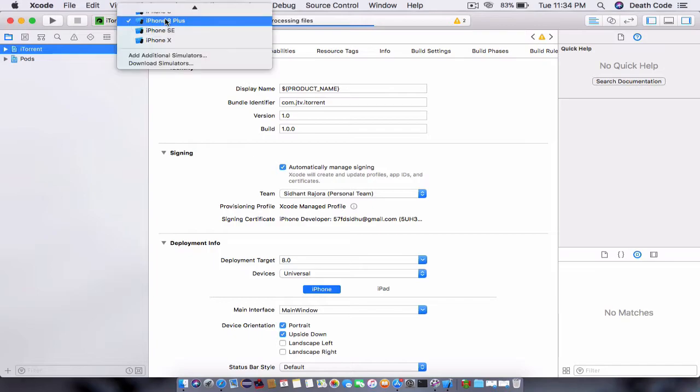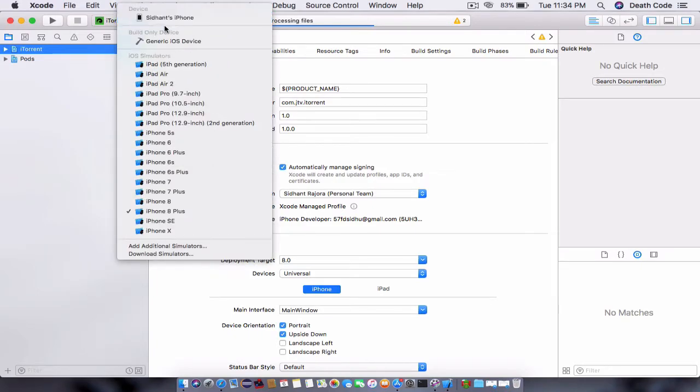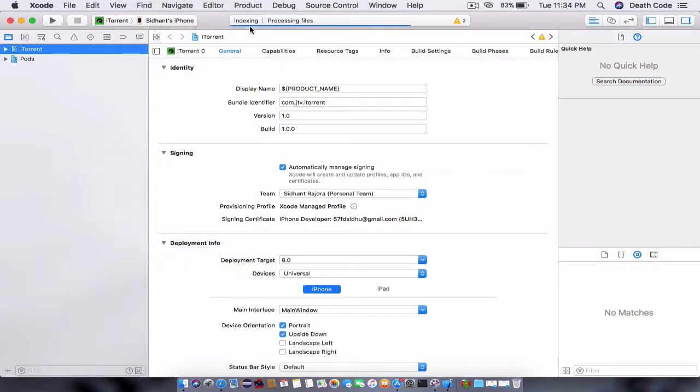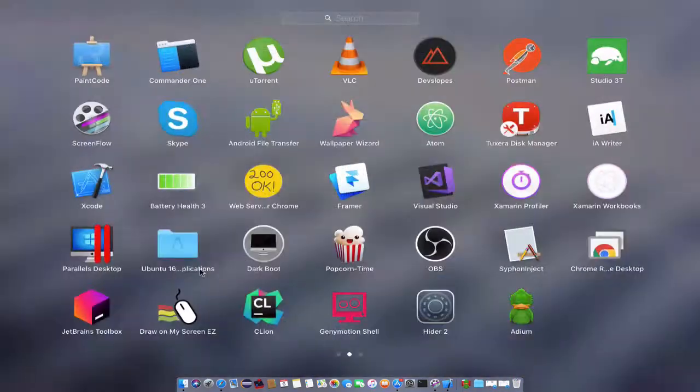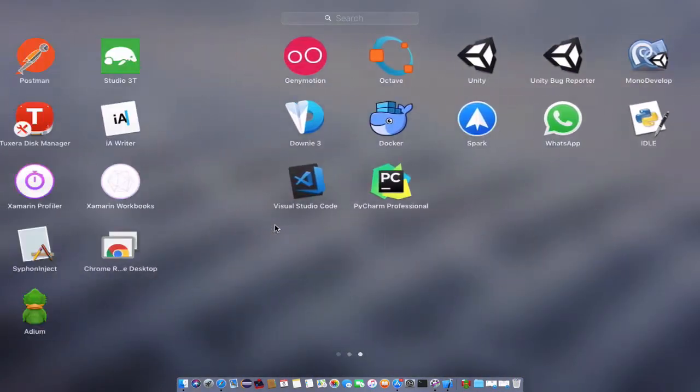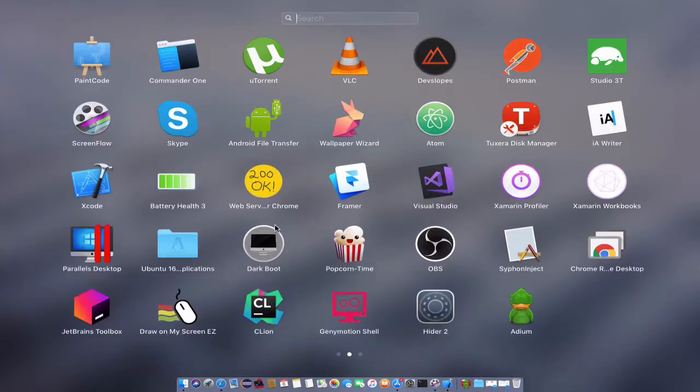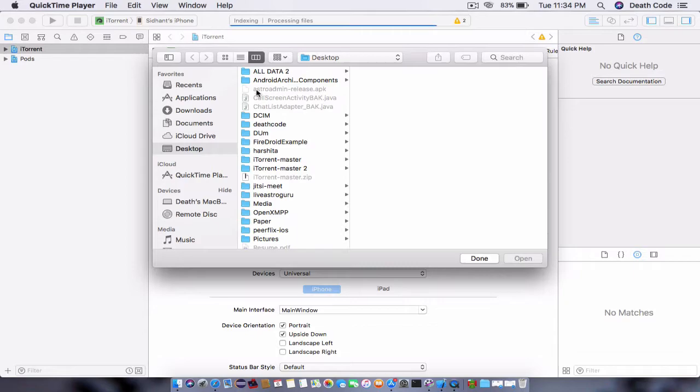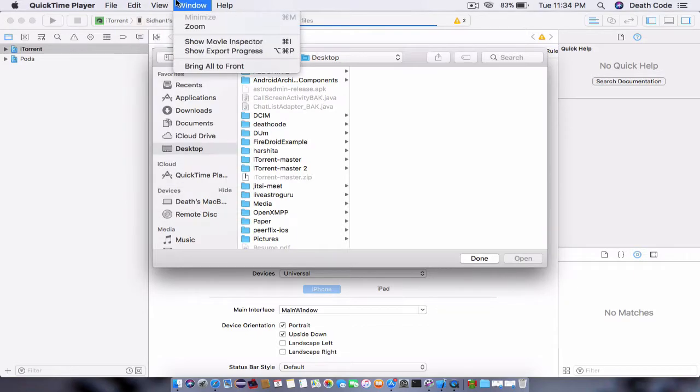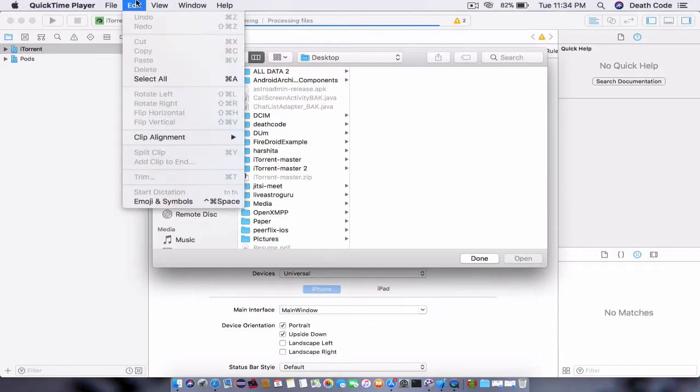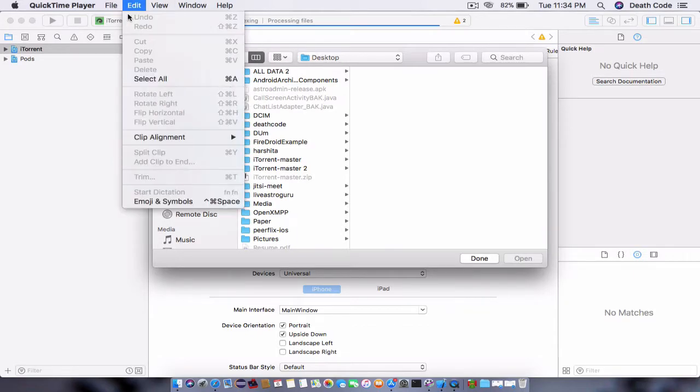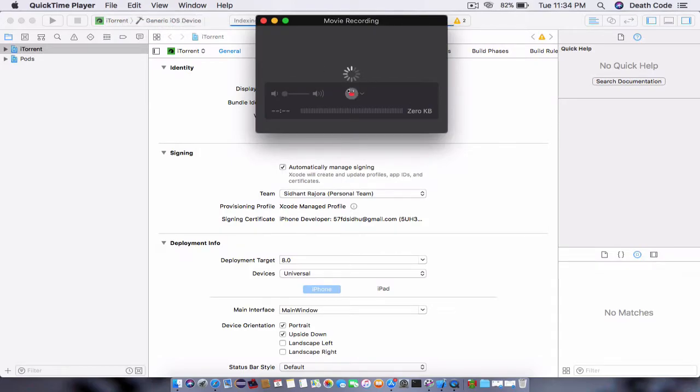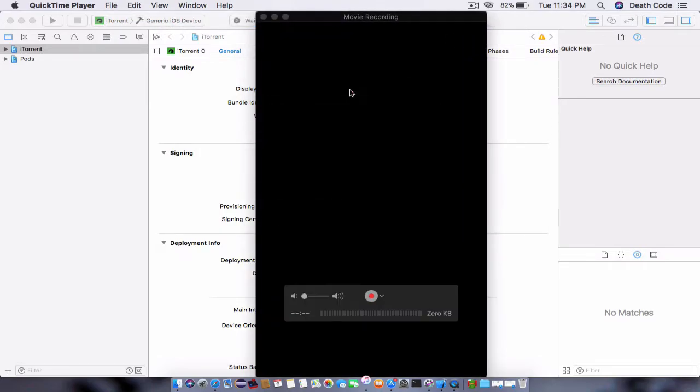Choose your real iPhone and just let it complete the process. Meanwhile, I will open QuickTime just to demonstrate my iPhone device. Window, File, New Movie Recording. Now I will show you my iPhone.